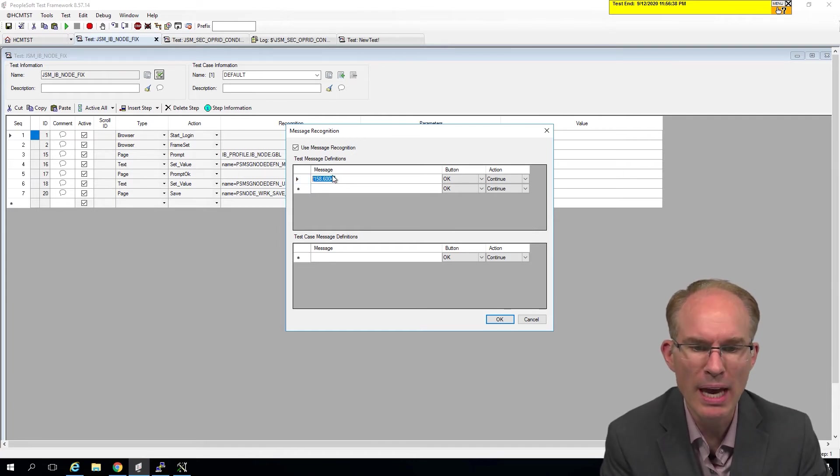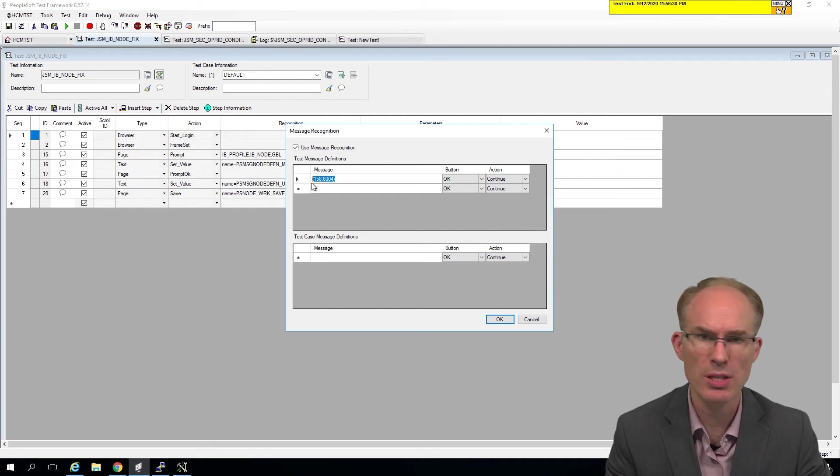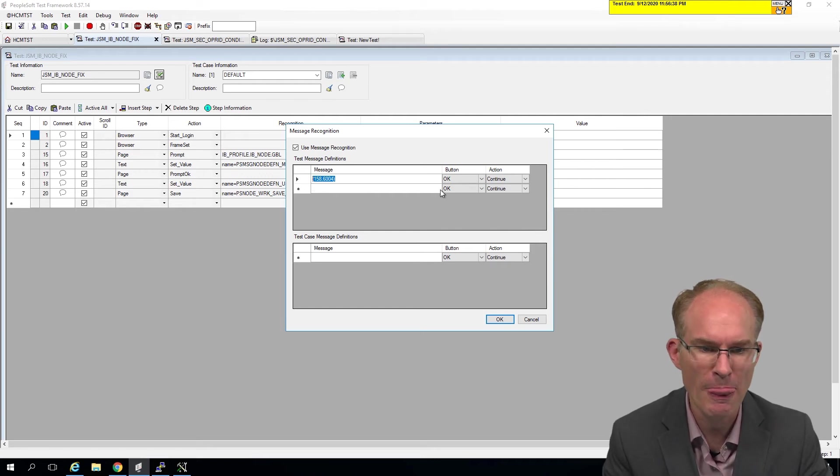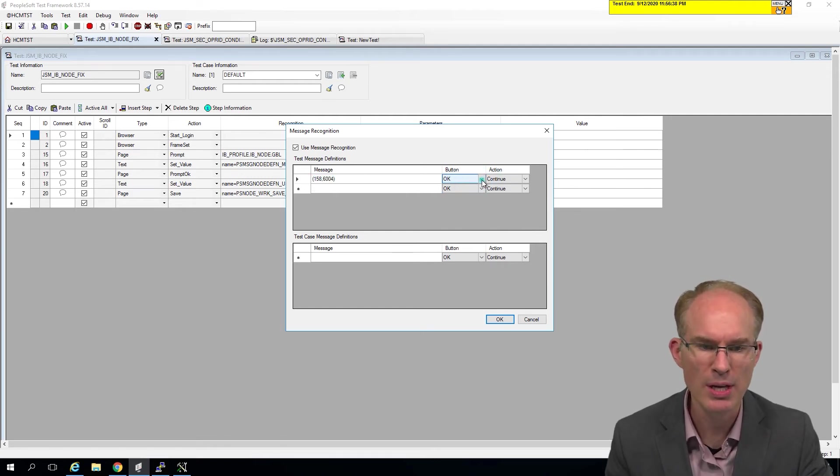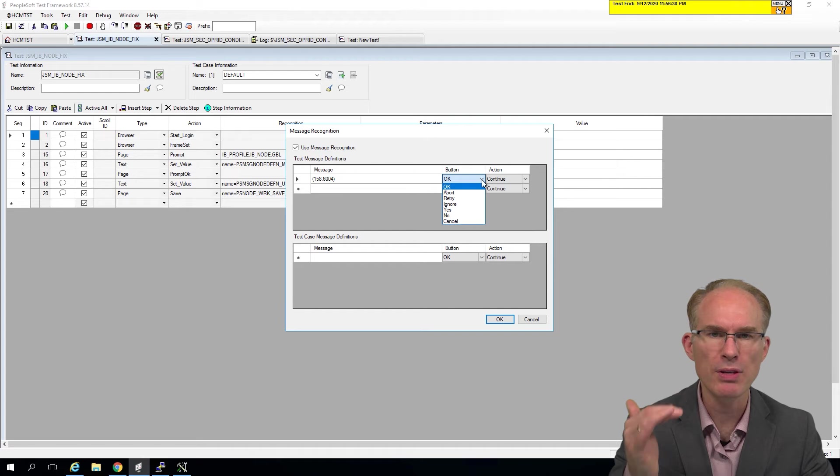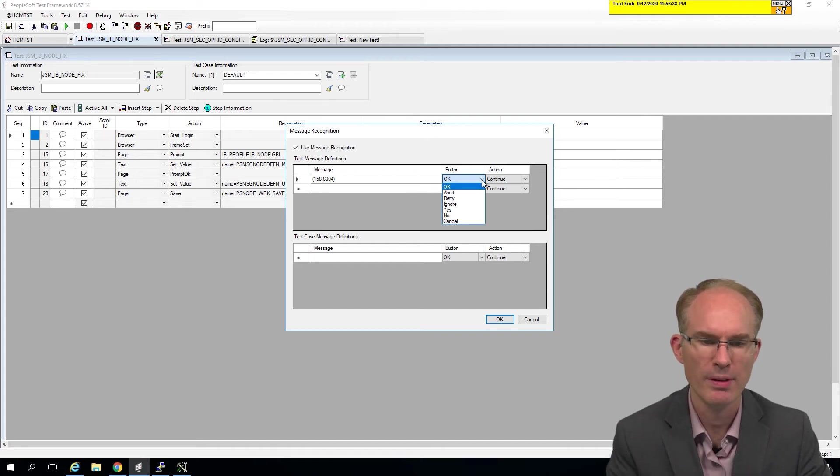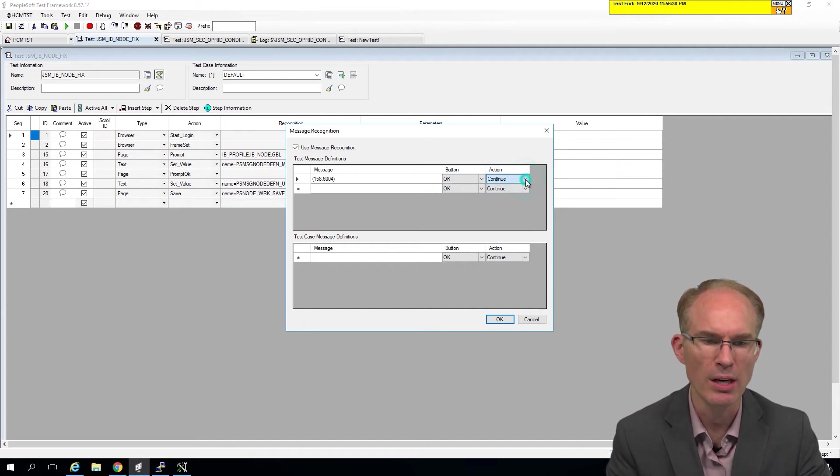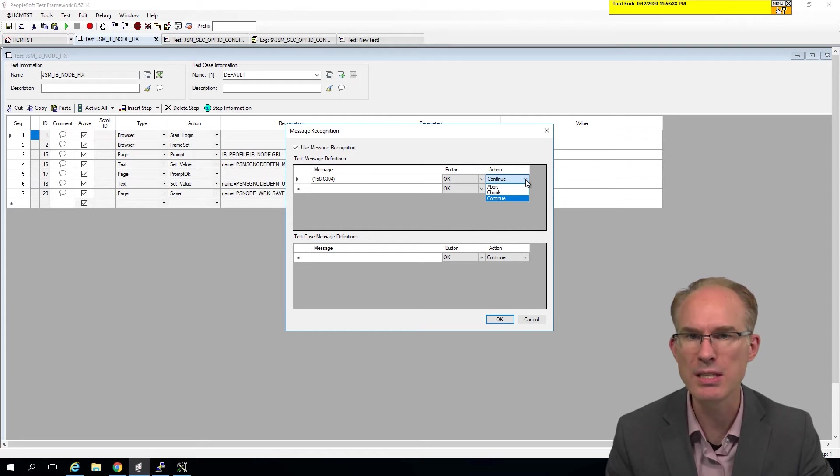Anyway, what we have here is a partial message. Usually it's a partial. It doesn't have to be the whole thing. And then what button do you want to press? When those messages pop up, there's several different buttons. Which one do you want to press? And then what action? Should we abort? Should we check? Or should we continue?